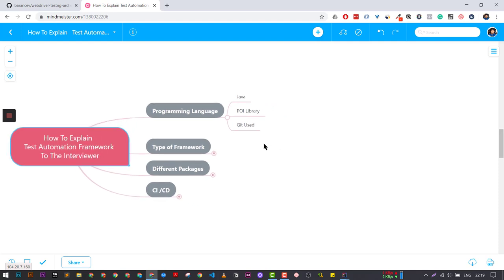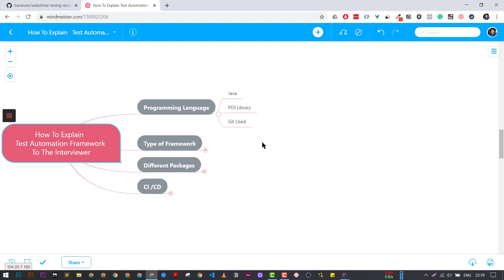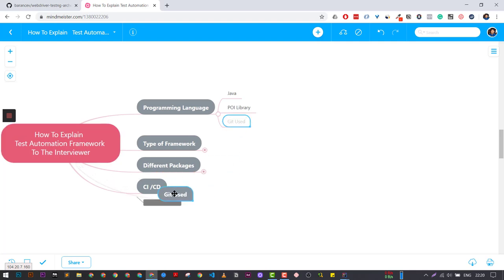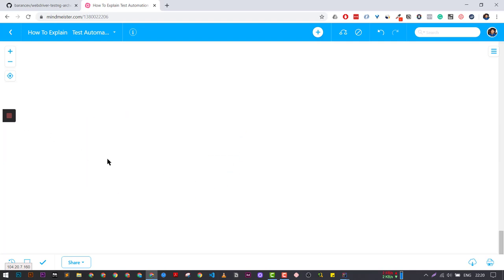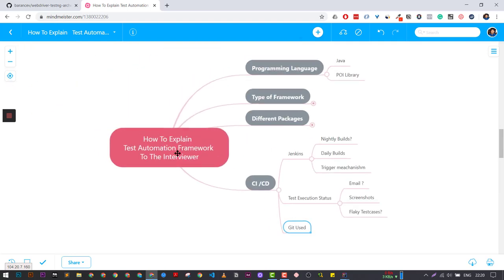First, you need to tell them about the language you are going to use. For example, if you are talking about Java, you need to tell them that we have written this automation framework in Java. It uses the POI library to fetch test data from an Excel file. And for CICD, we are using Git.